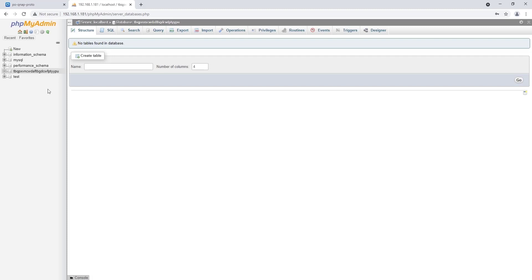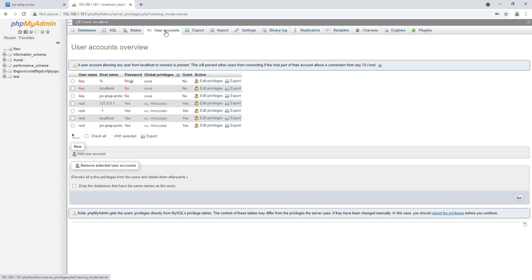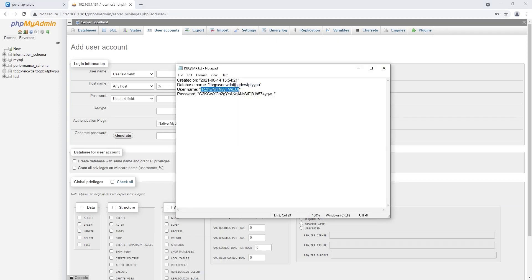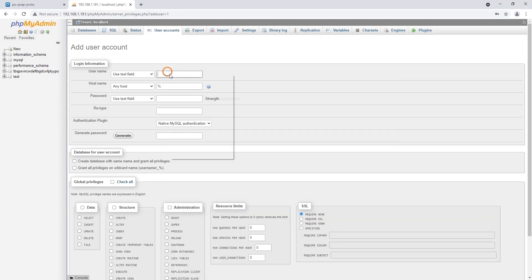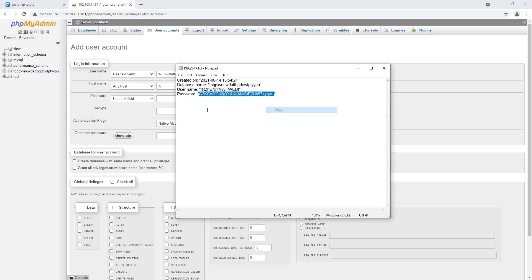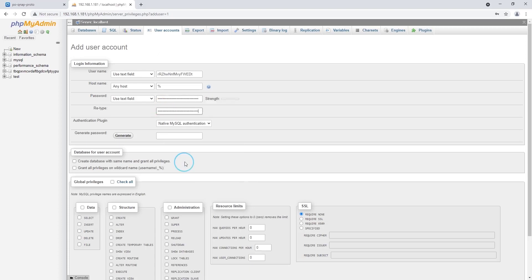The next step is to create the user account. I go to the general phpMyAdmin interface and select the User Accounts tab, then click on Add User Account. I go back to my text file, copy the username, and paste it into the input field next to Username. Make sure that Any Host is selected next to Host Name, as shown in the video. I open my text file again, copy the password, and add it to the password input field once and retype it a second time. Then I select Check All in the Global Privileges area and confirm with Go.